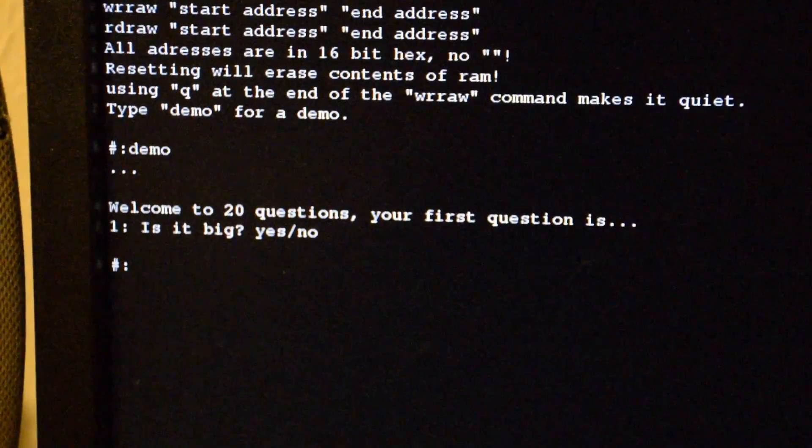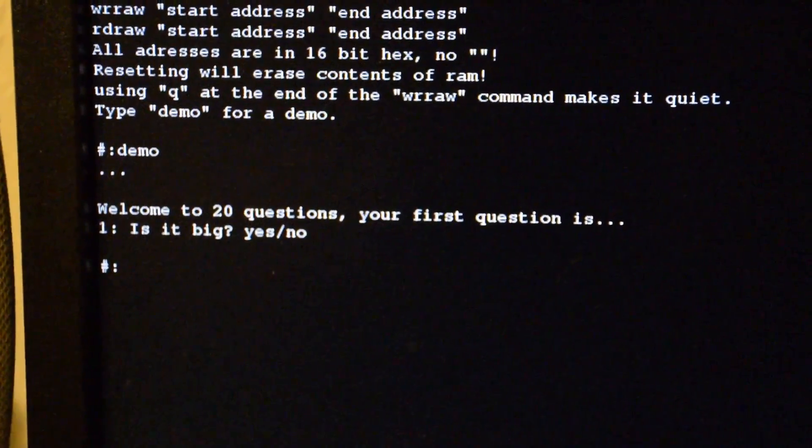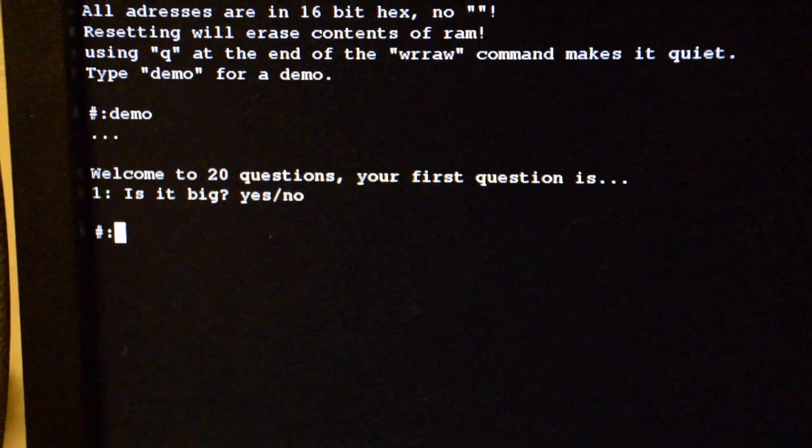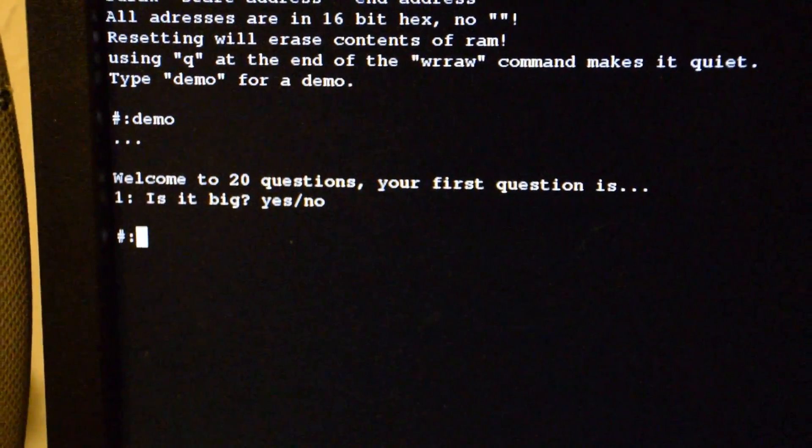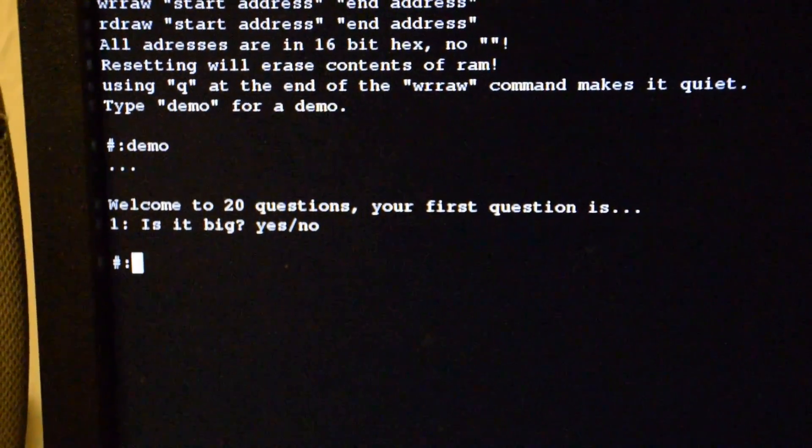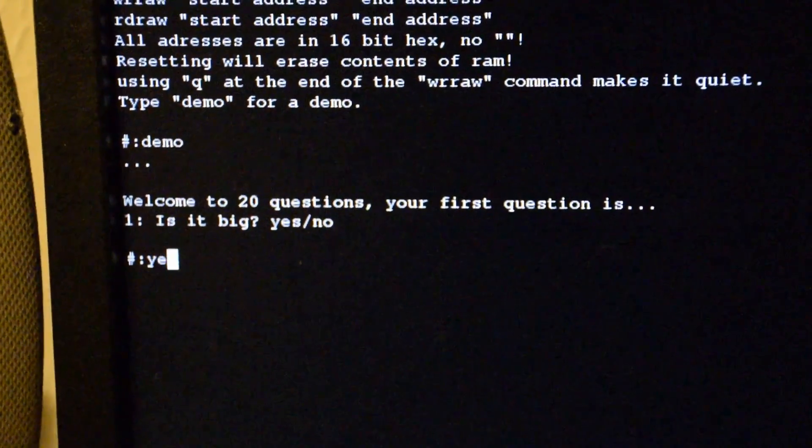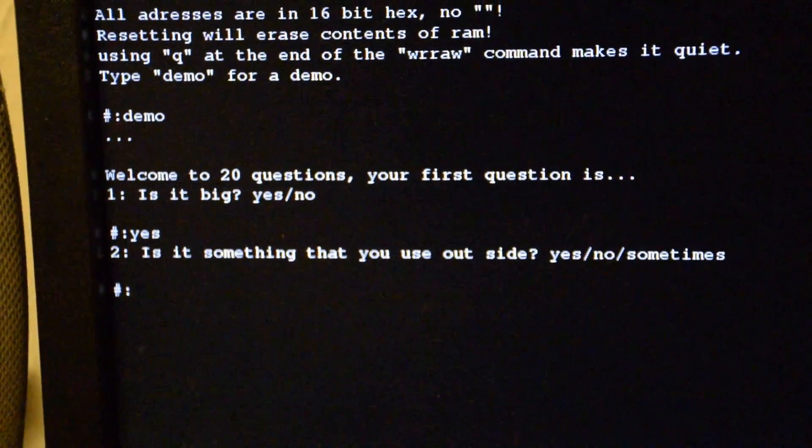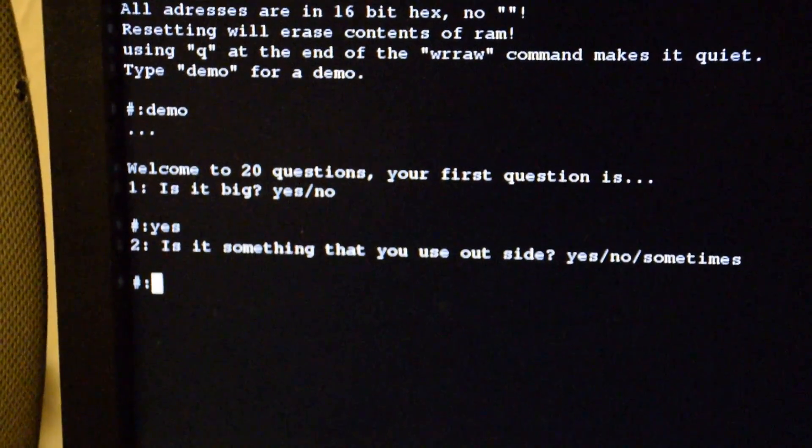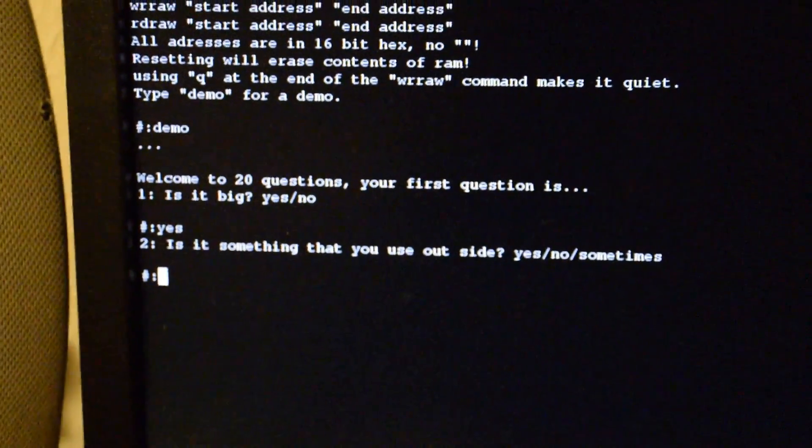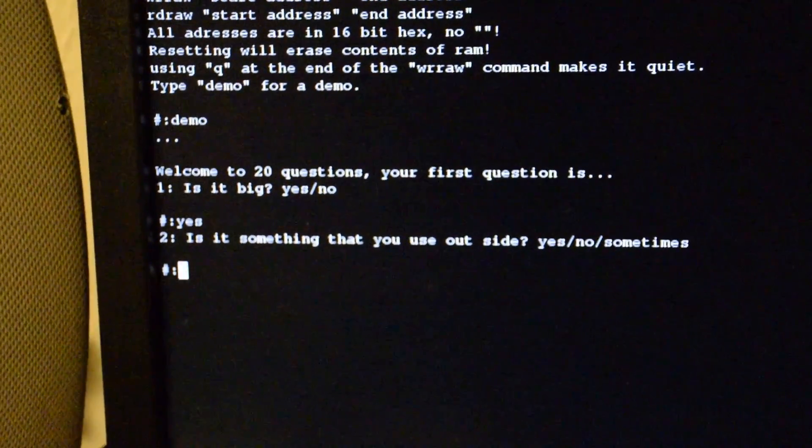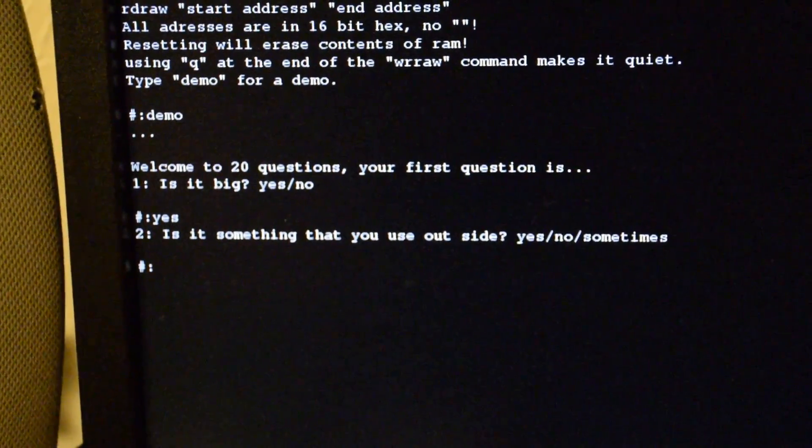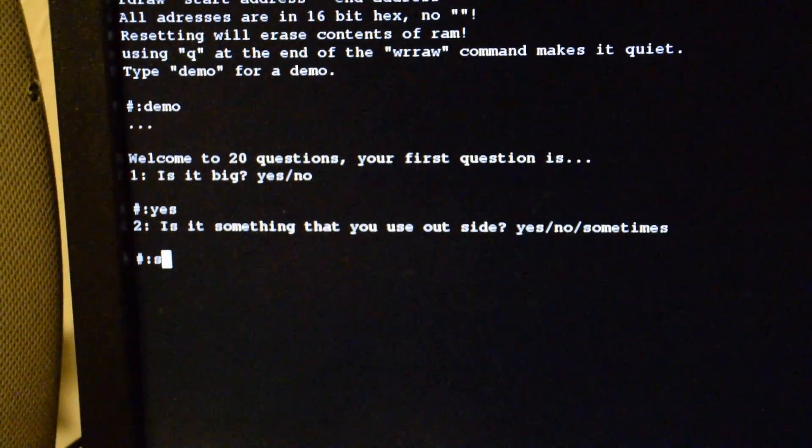Let's think of a word, let's think of the sun for instance. So is it big? Well obviously the sun is big. Is it something that you would use outside? Technically yes, but I'm just going to say sometimes.